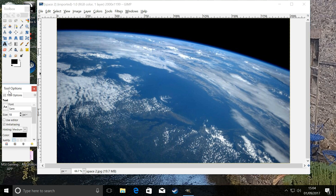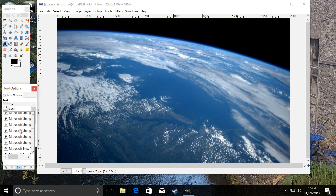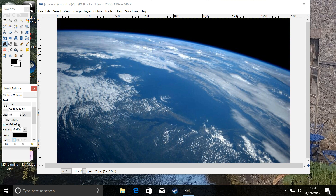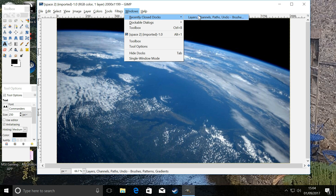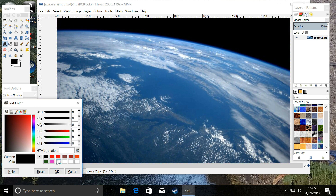Next we're going to go to our text tool and open our fonts to pick a font. I think I've got one called Commander which I downloaded. We'll go to our fonts — there we go, Commander. We've opened our font, I'm going to set it at 250, which should be a reasonable size. The color — just pick white.